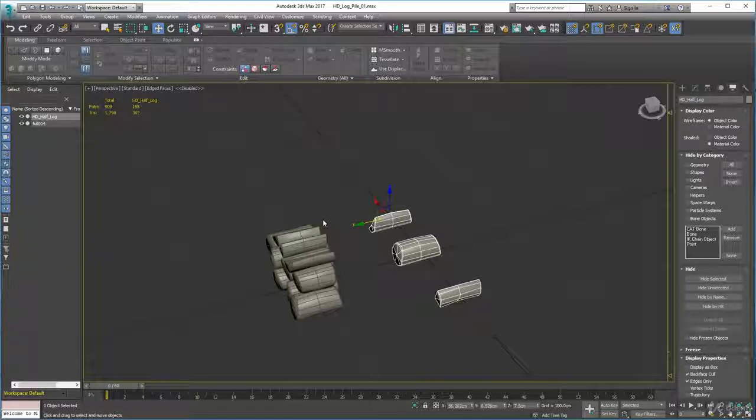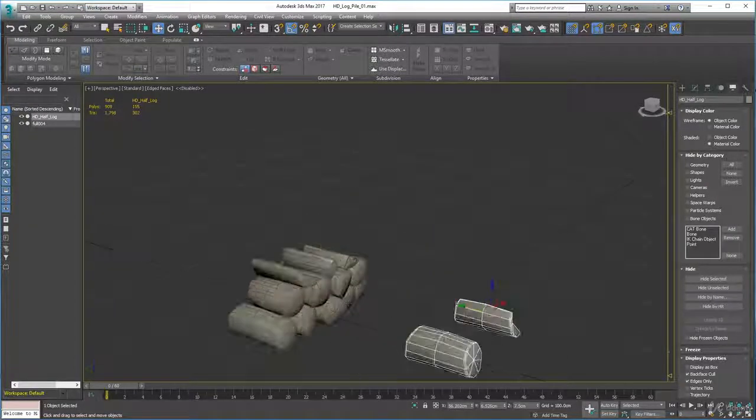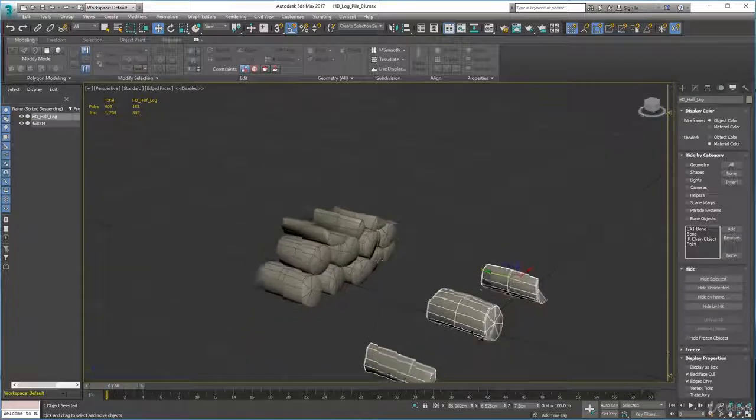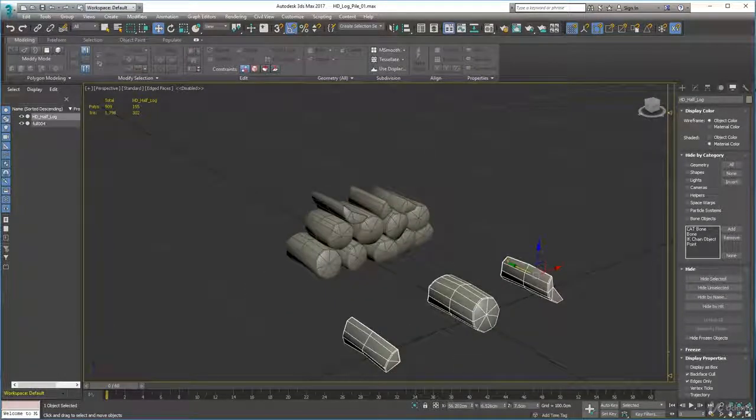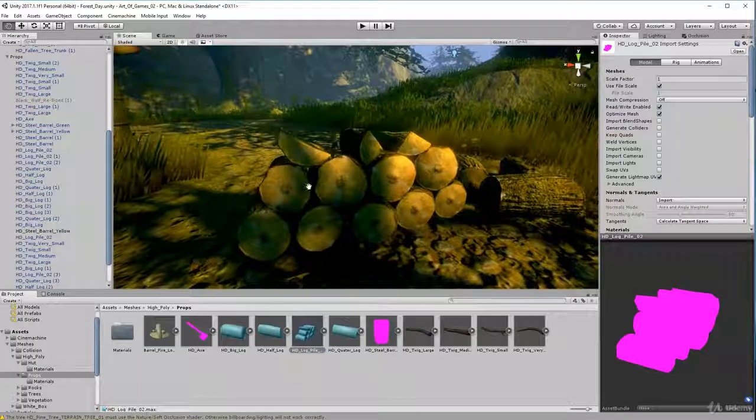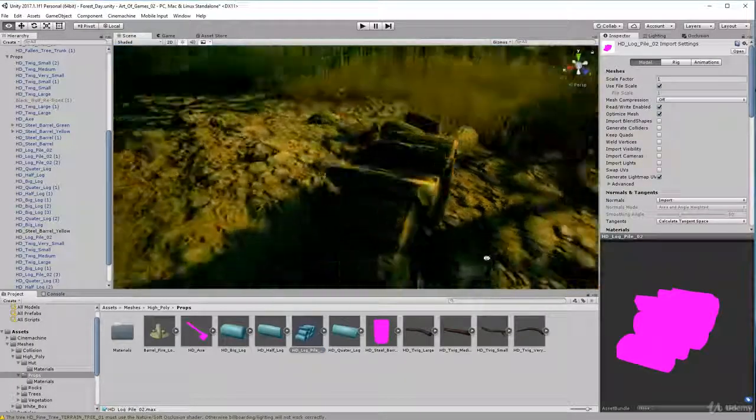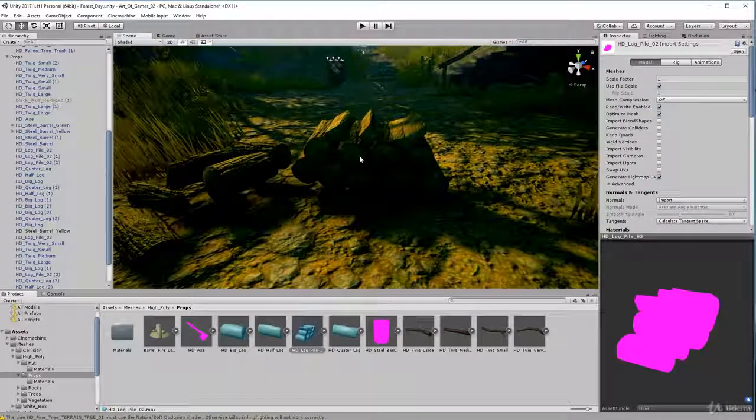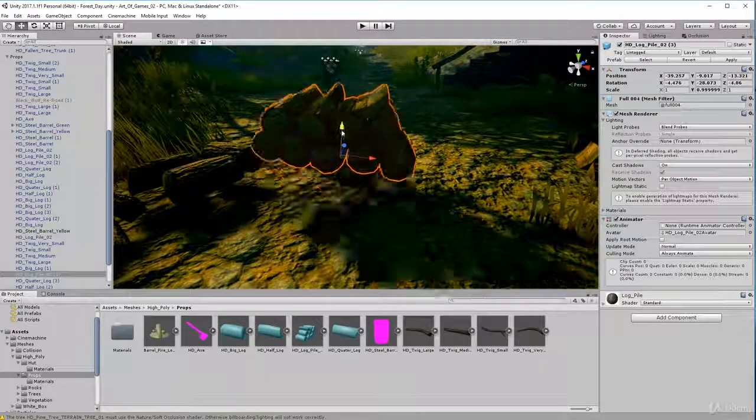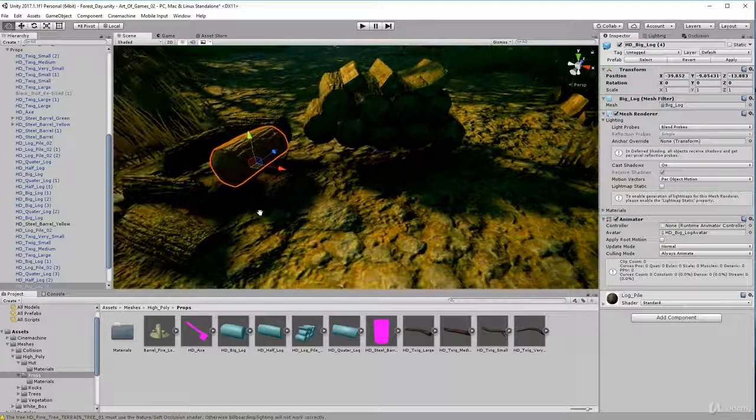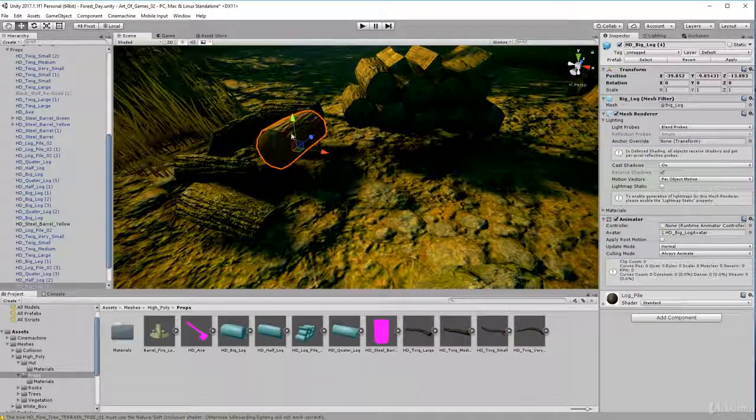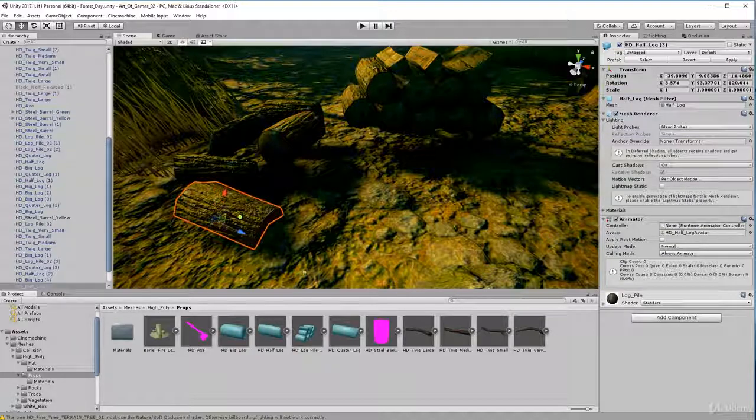That was really resourceful, and this is what it looks like in Unity. Now here it is, my log pile and there's my pieces. I exported a single log on its own, a half log and a quarter log.